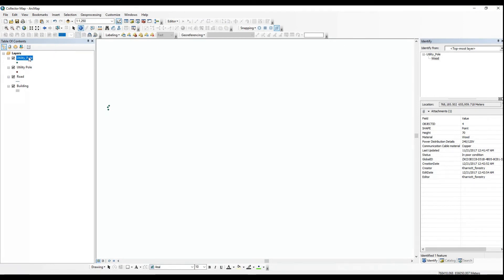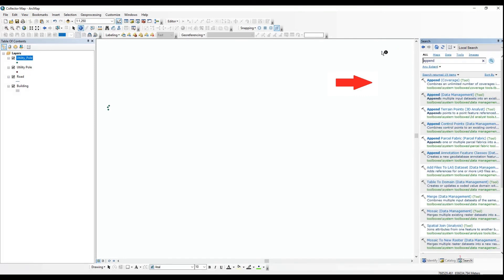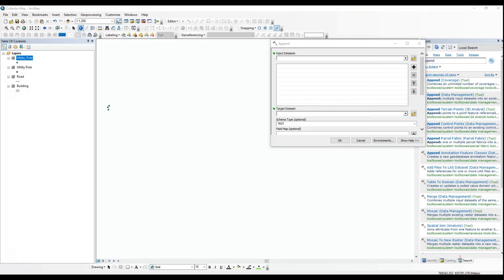You can load or append your existing organization's geodatabase through any method that you are most comfortable with in terms of getting data into your geodatabase. Here I'll show you how to append and how to load. First I'll show you how to append, and then I'll show you how to load your geodatabase.